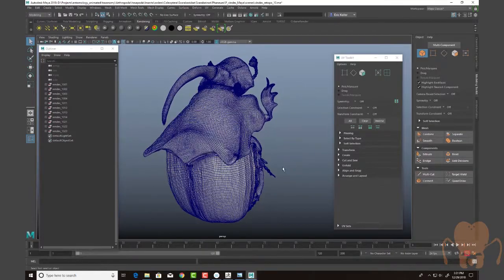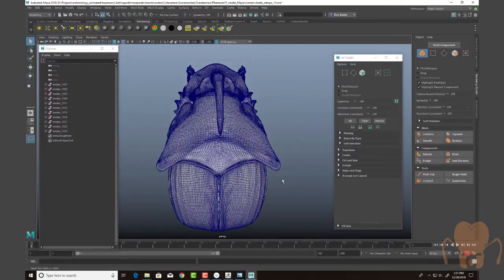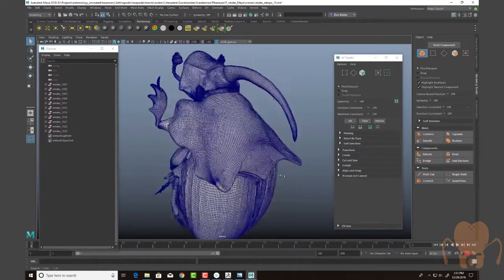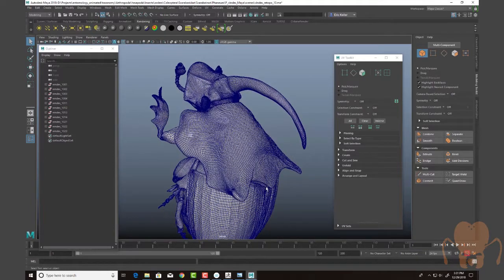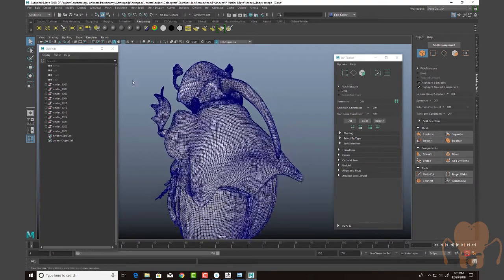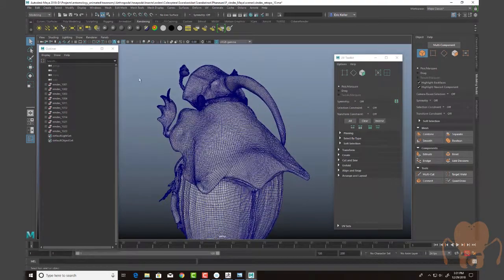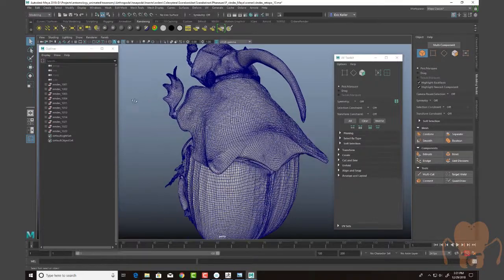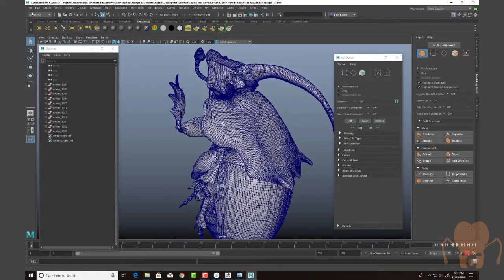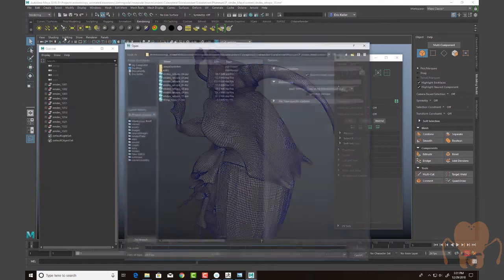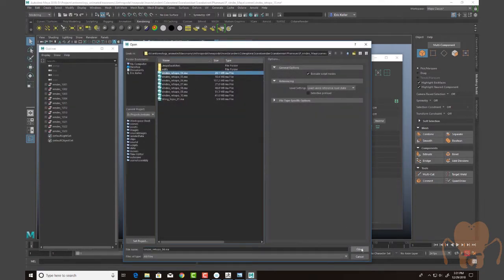The first thing that I did that took a long time was retopology of the model. I kind of did this while I was working in ZBrush, going back and forth between sculpting and retopology. I believe I've covered it more in a previous chapter in this series. But just to do a very quick glimpse of what the process is like, I'm going to go to an older version here.